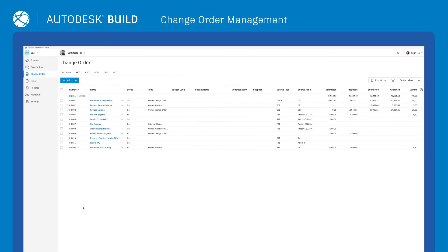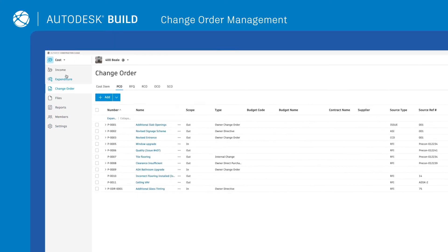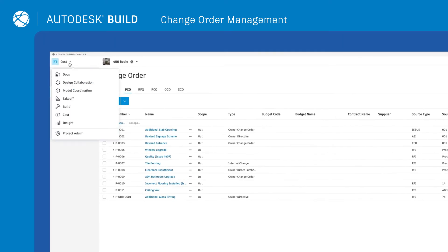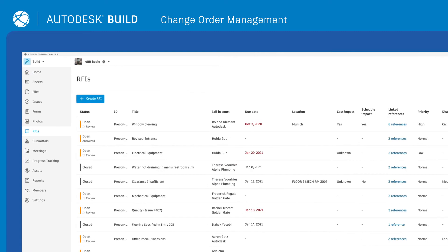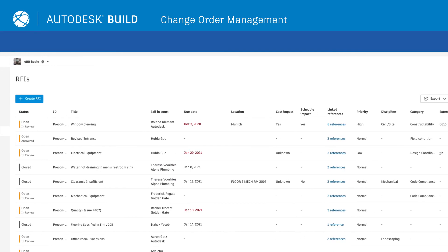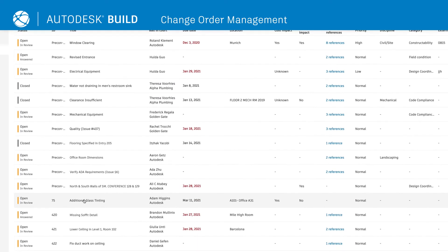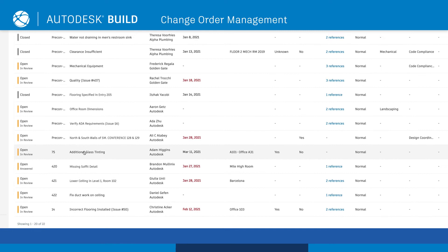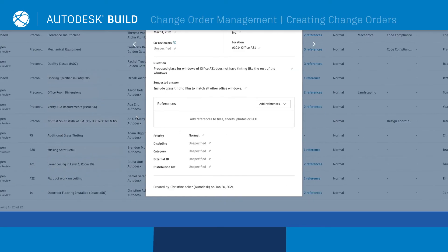Effective change order management is critical for controlling construction costs. With cost in Autodesk Build, change orders are connected across the project lifecycle, allowing teams to better manage and control all project costs from the beginning to the end of a project.